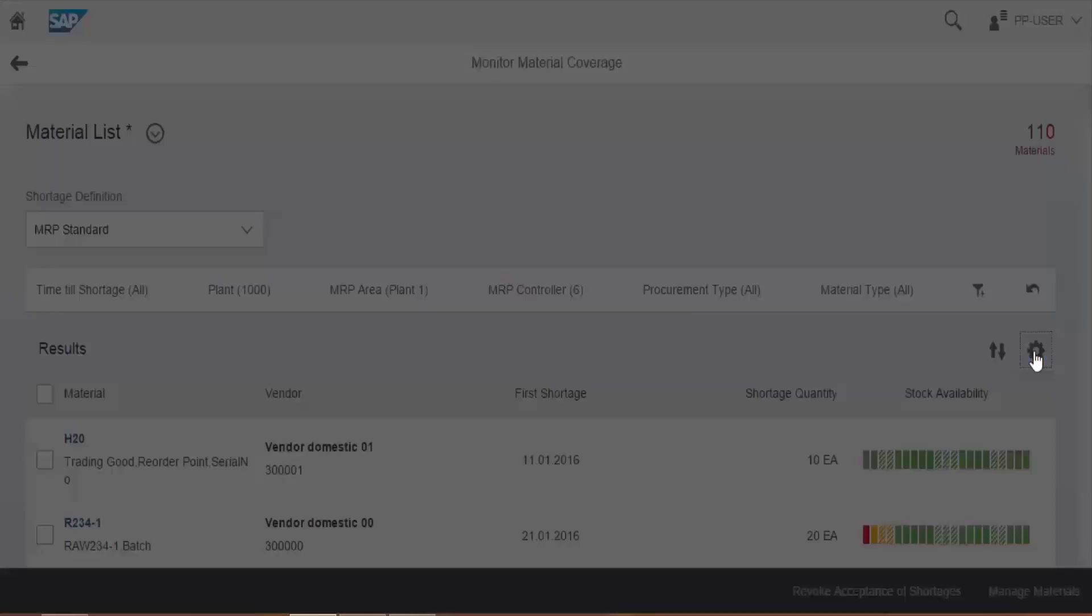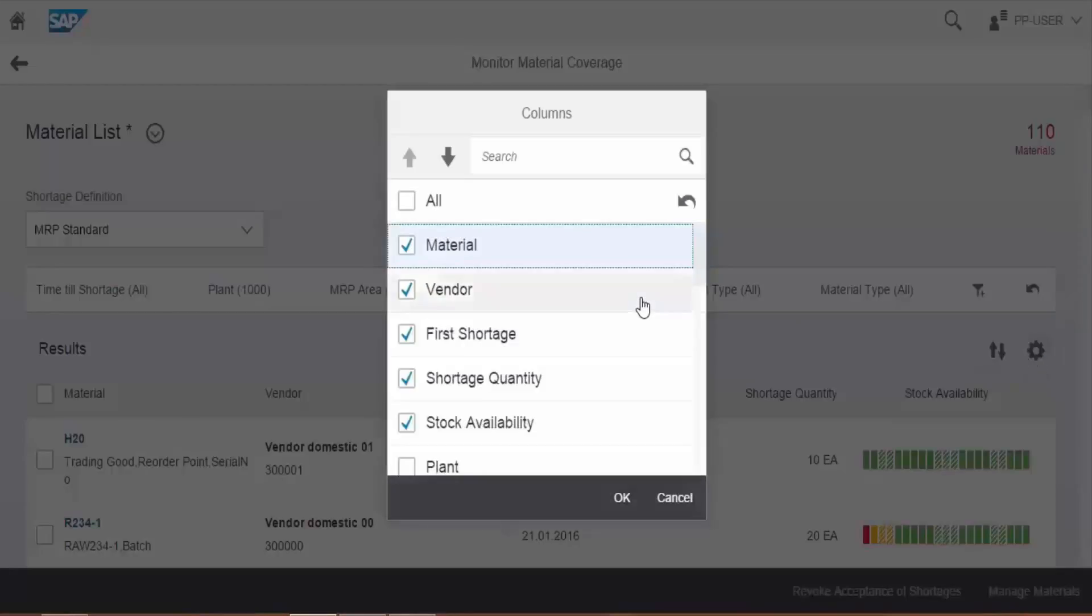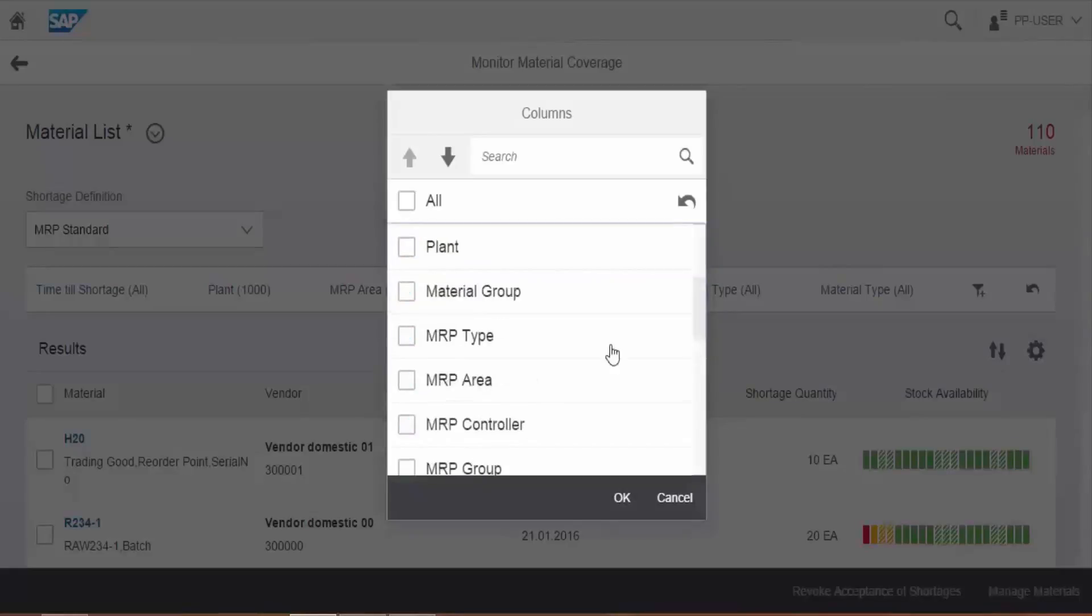By clicking on settings icon we can choose which columns we want to display on the main screen. Select the options from the list that we want to see.